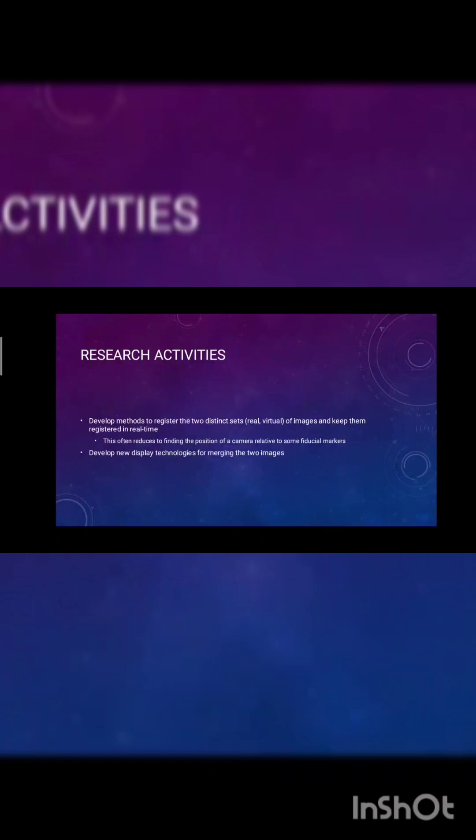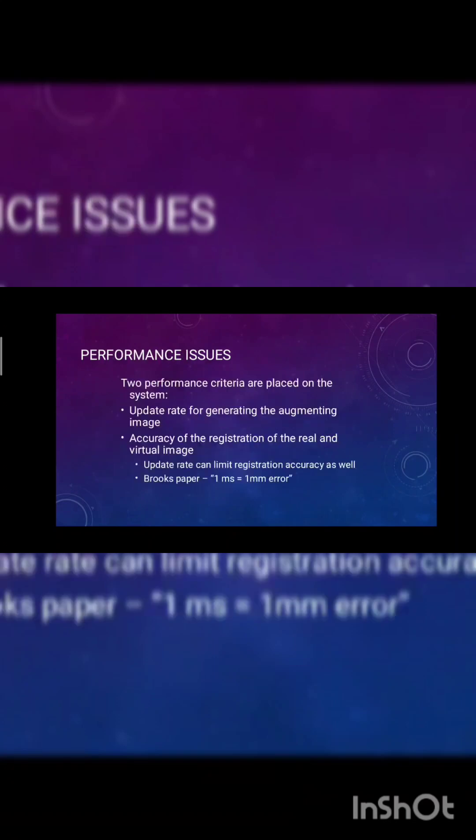Research activities: develop methods to register two distinct sets of real world imagery images and keep them registered in real time. These often reduce to finding the position of a camera relative to some fiduciary markers. Develop new display technology for merging two images.